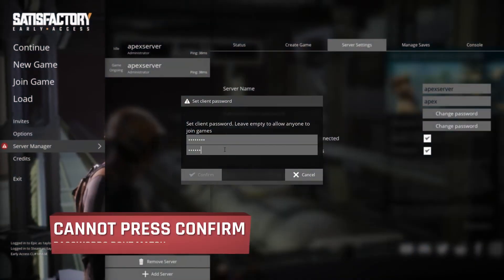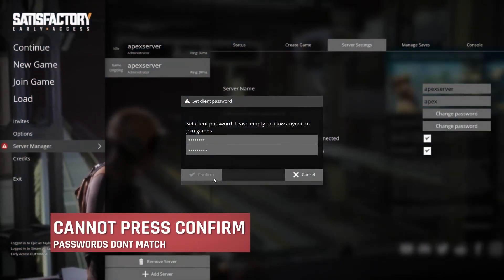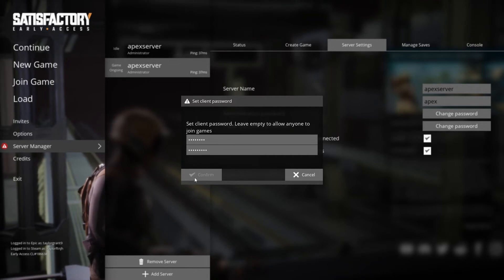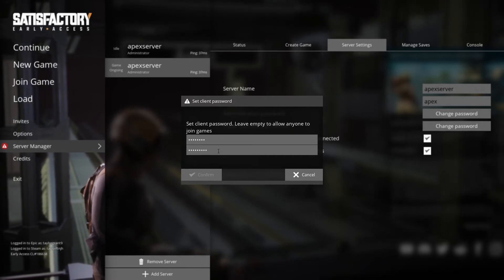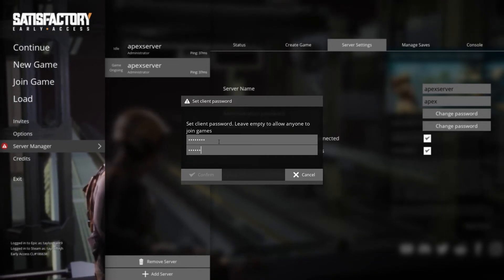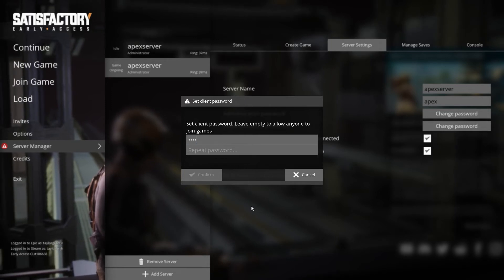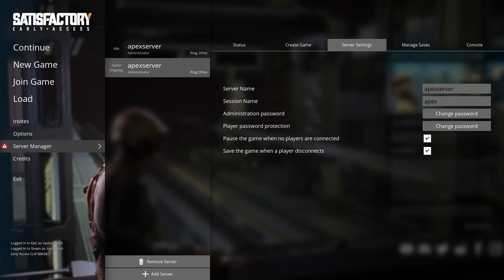If you can't press confirm when you're trying to enter your password, it probably means that the password entered in the second field doesn't match the first one. Try to retype the second password again or retype both passwords again from the beginning to make sure that both passwords match exactly.